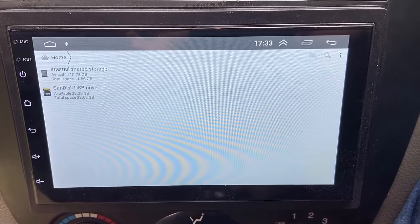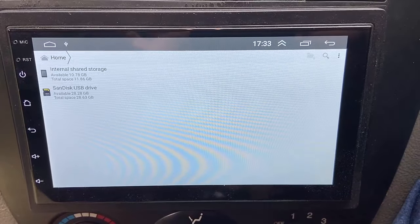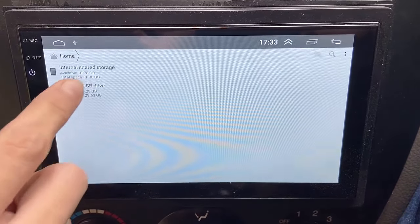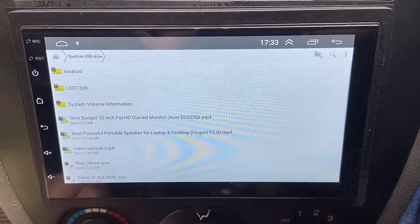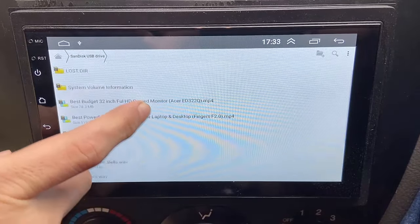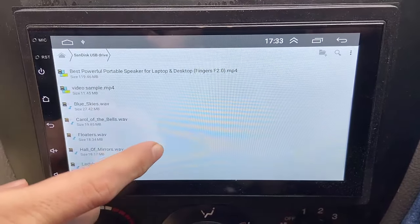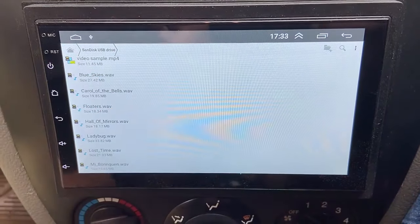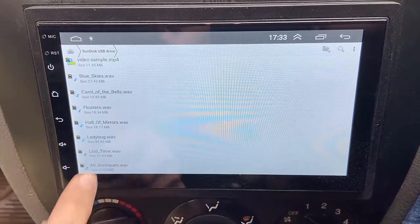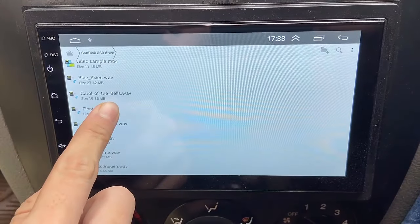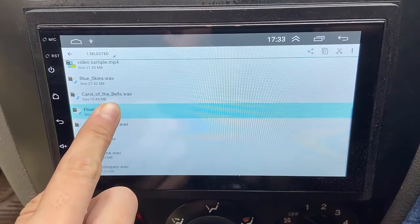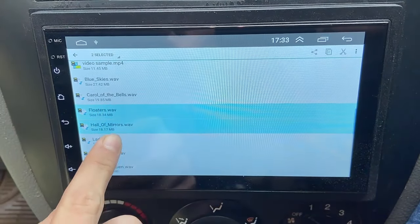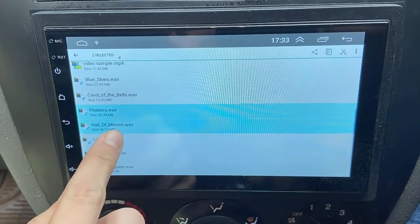Open the pendrive to transfer the data. Simply tap on the pendrive. Now select which type of data you want to transfer. For example, if you want to transfer songs or audio files, select the audio files like this — tap and hold to select.